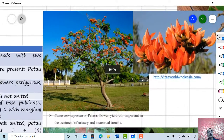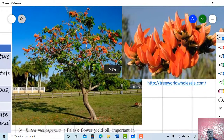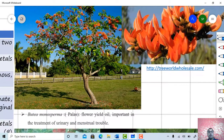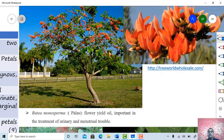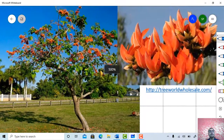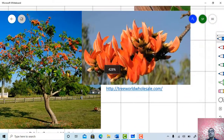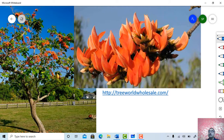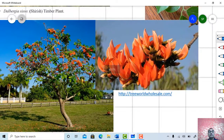This is another familiar plant — Butea monosperma. The vernacular name is palash. This is a flower-yielding plant; the flower yields oil and is important in urinary and menstrual trouble. Just see the habit of this plant and the inflorescence. Observe the color of the flower and the arrangement of flowers on the floral axis.